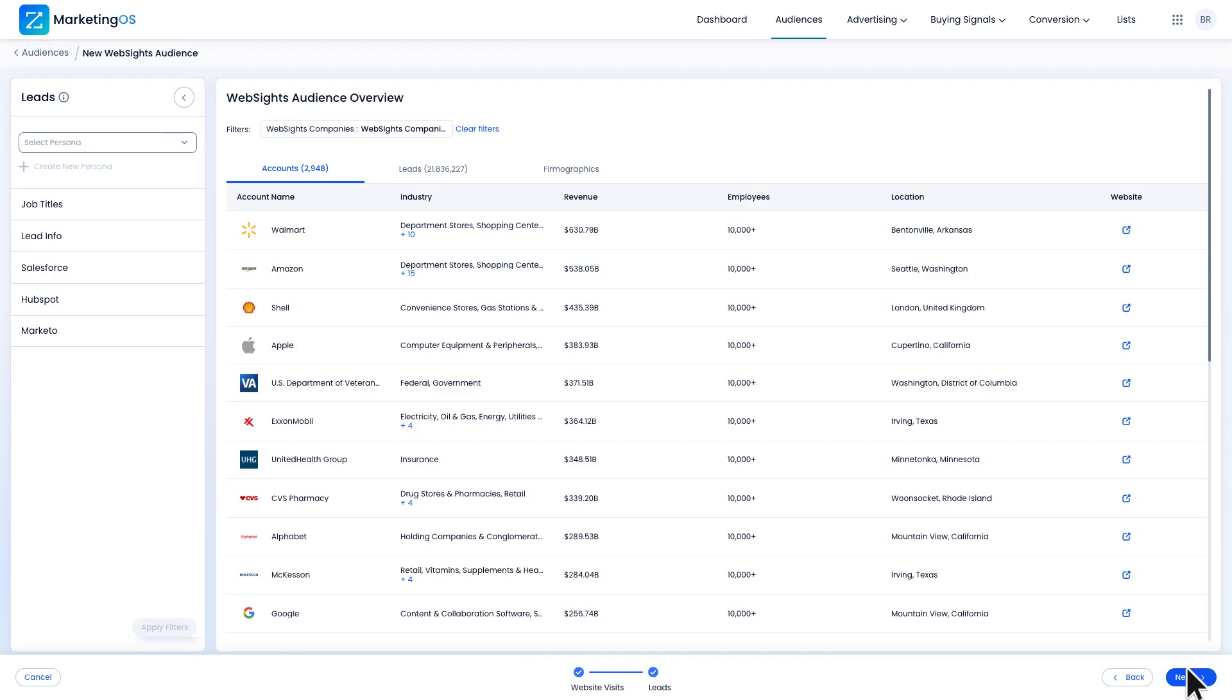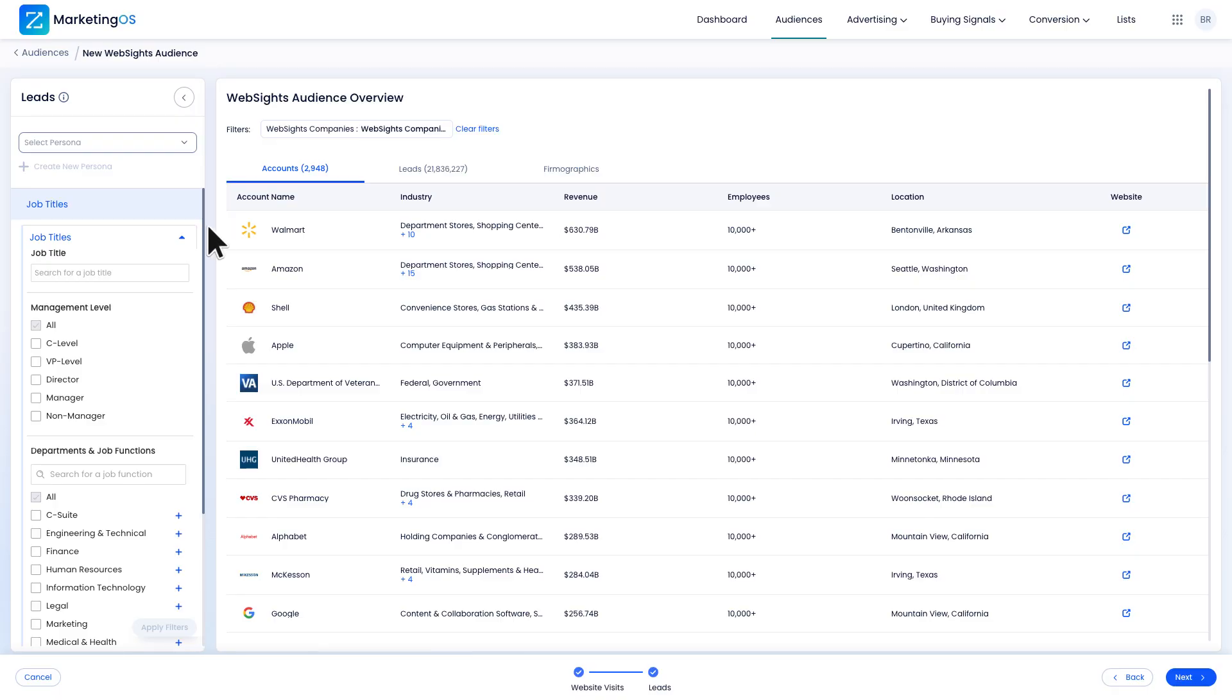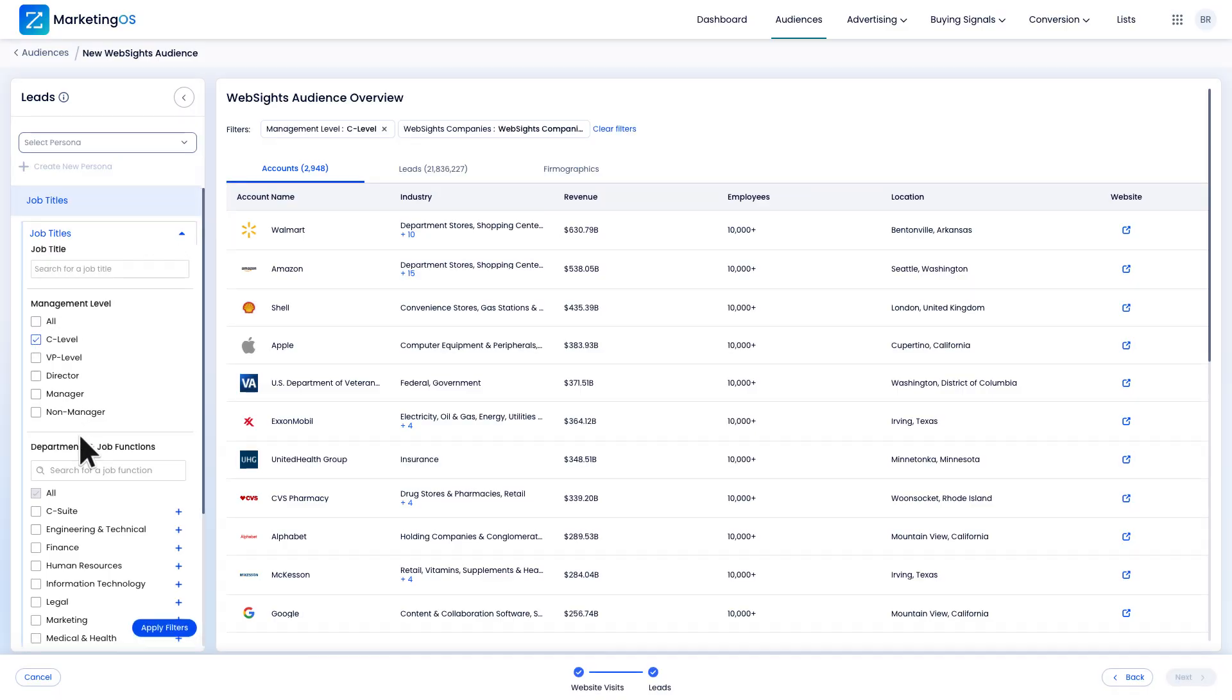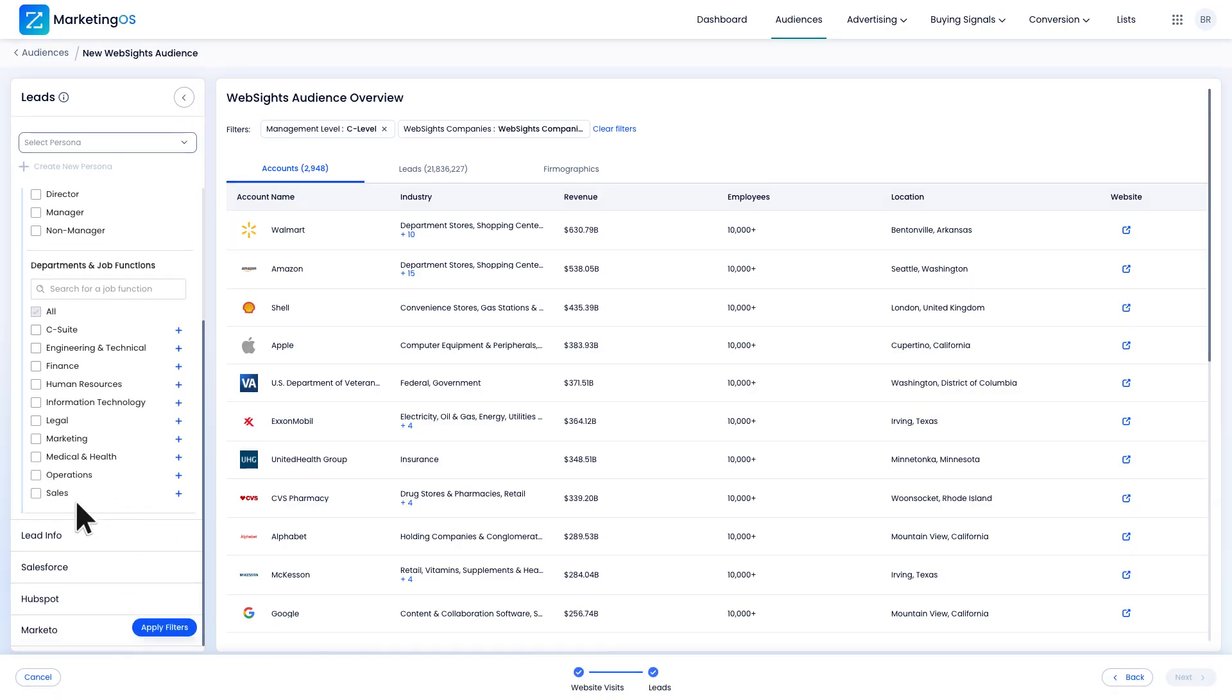Next, I'll move on to my lead filters. This is where I'll refine my new list so sales only gets the highest quality leads. I'm going to say the ideal persona is C-level executives within the sales department.